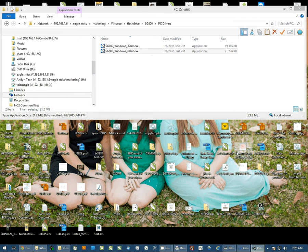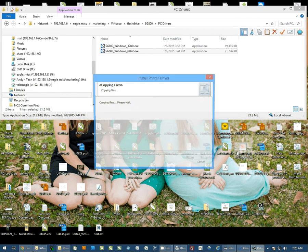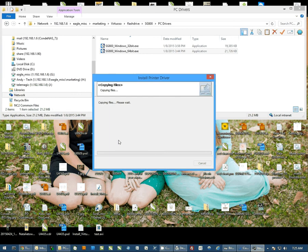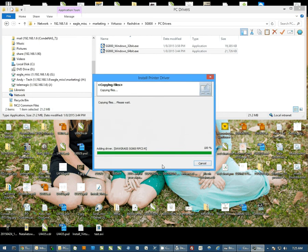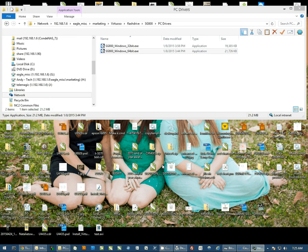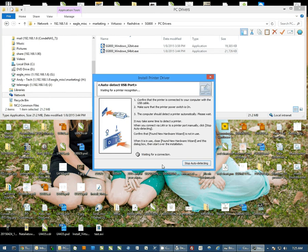Then it's going to start copying files. Now this file copy is prone to pause at any 20% mark - 20, 40, 60, or 80%. If it does pause, let it sit. It eventually will continue on and move to the auto detect screen.